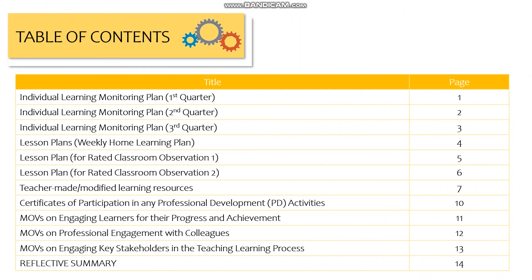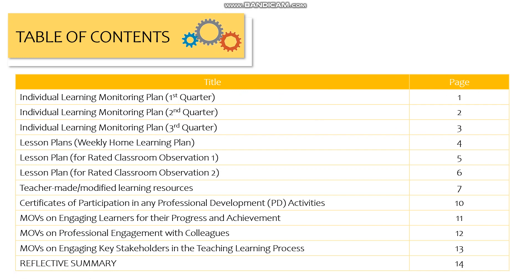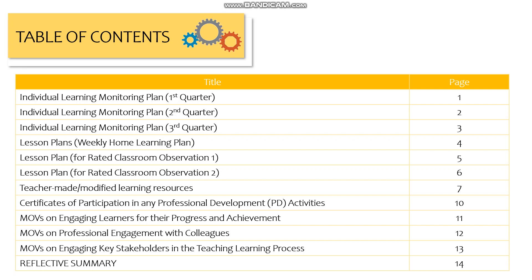On the initial page of your practicum portfolio, after the cover, we need to have the table of contents. It has two columns: the first for the title and the second for the page number. We have the Individual Learning Monitoring Plan for the first, second, and third quarter. We also have the lesson plans, but we'll be using the Weekly Home Learning Plan on the first part.